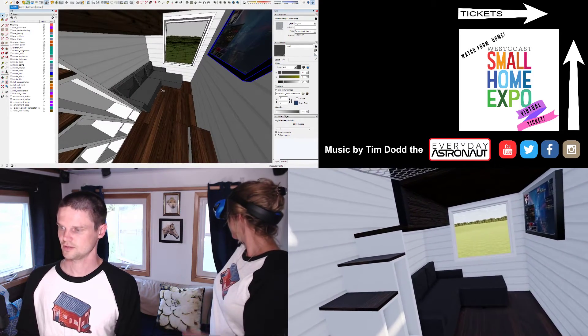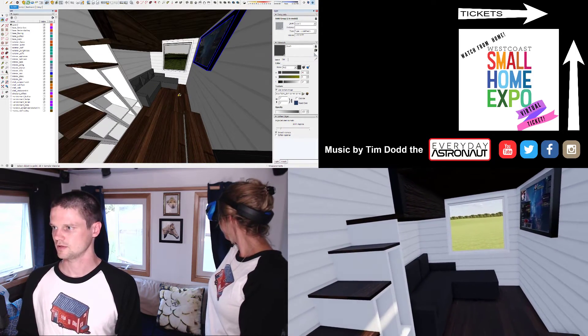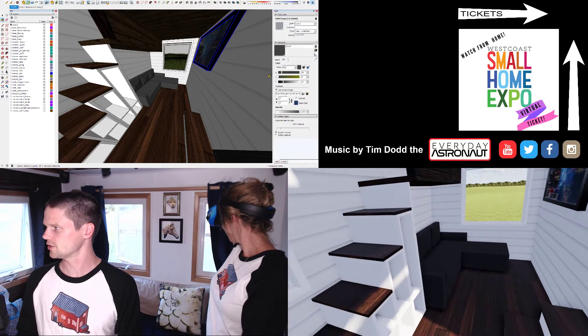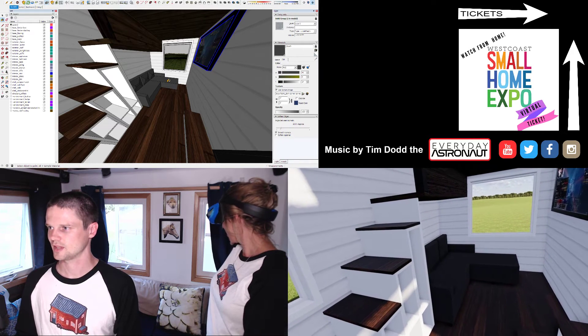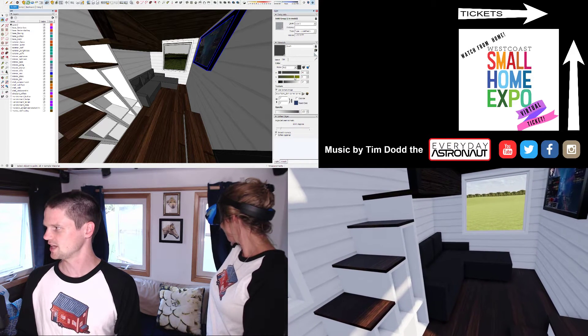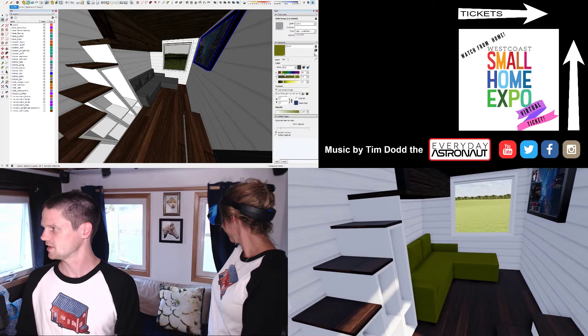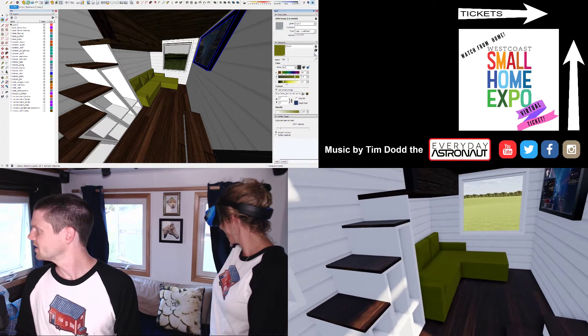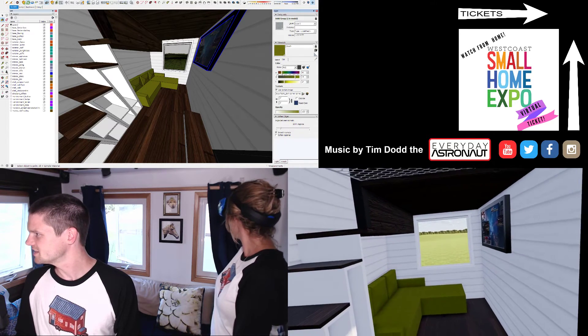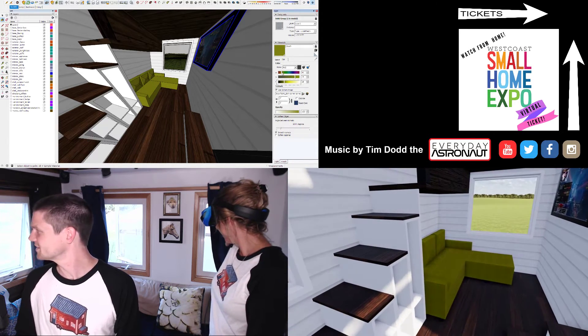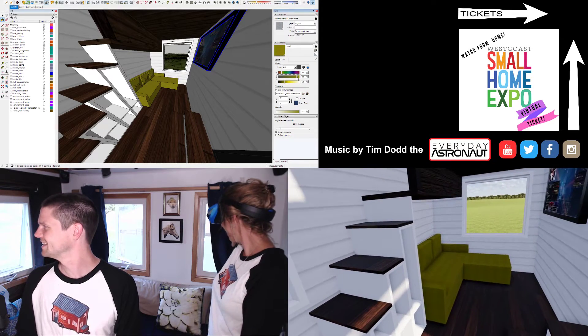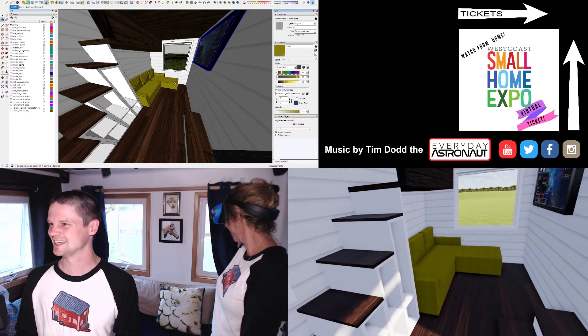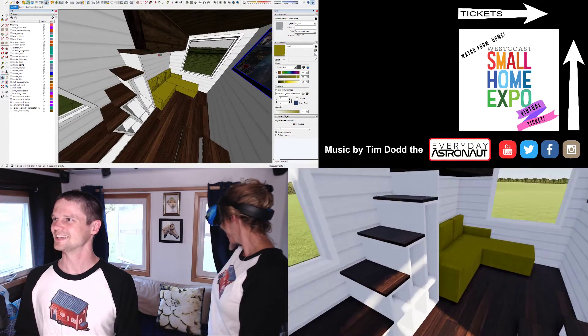And can we also change the color of the couch? Sure. What color do we want here? How about mustard yellow? Mustard yellow. Okay. Oh my... Okay. How's that? Perfect.